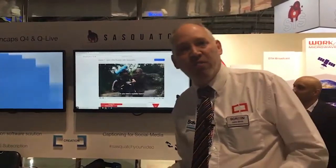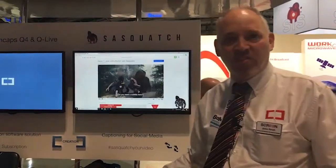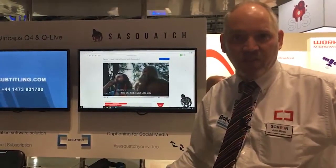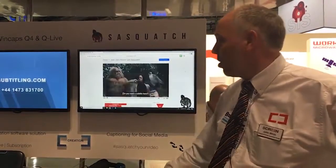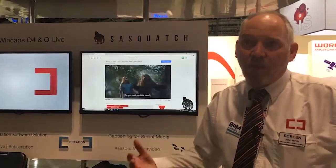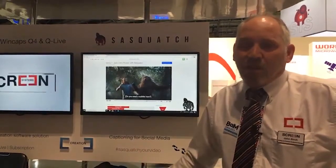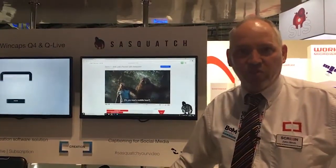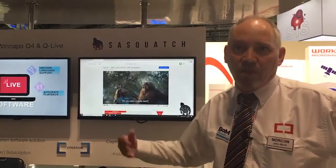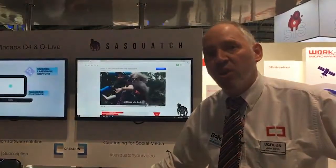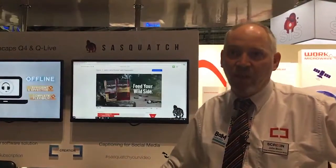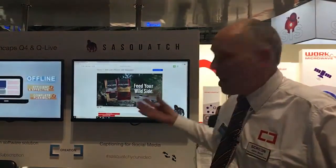Hi, I'm John. I work for Screen Subtitling Systems, and I'd like to introduce you to our new product that we've developed recently called Sasquatch. Basically, what we were looking to do was move into a different market area for screens. This is a broadcast product — we're looking to move into the consumer market rather than the broadcast marketplace, and Sasquatch is aimed at that.